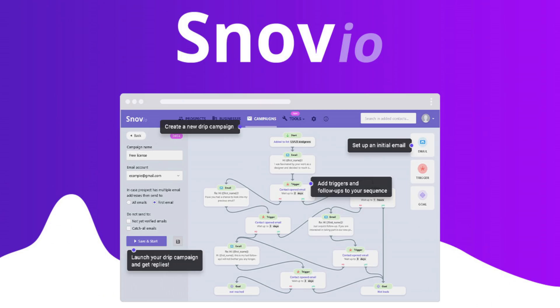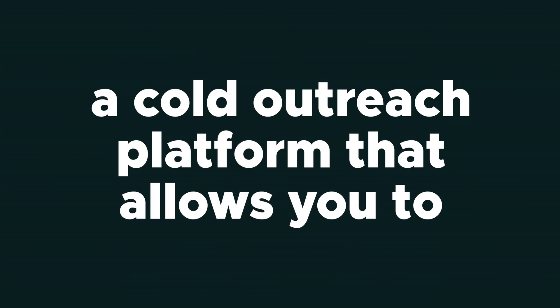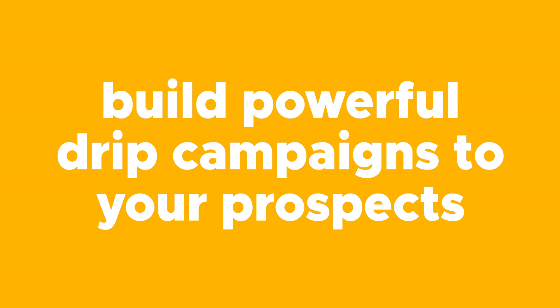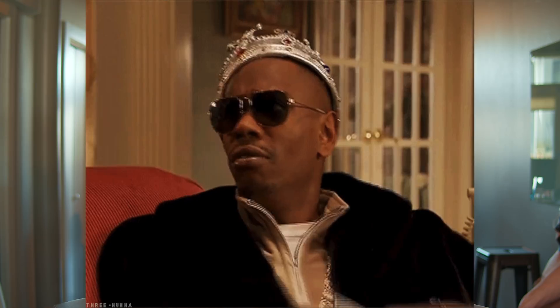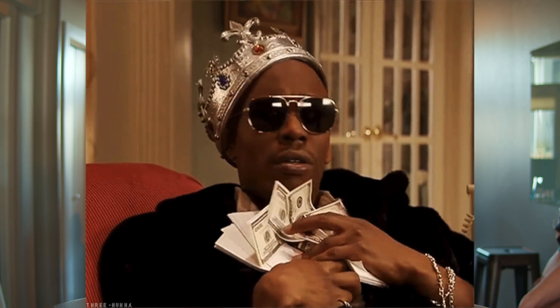What's poppin' Sumo-lings? I'm Christy with AppSumo, and today we are talking about Snovio, which is a cold outreach platform that allows you to build powerful drip campaigns to your prospects, resulting in less time spent writing emails and more time building your business.